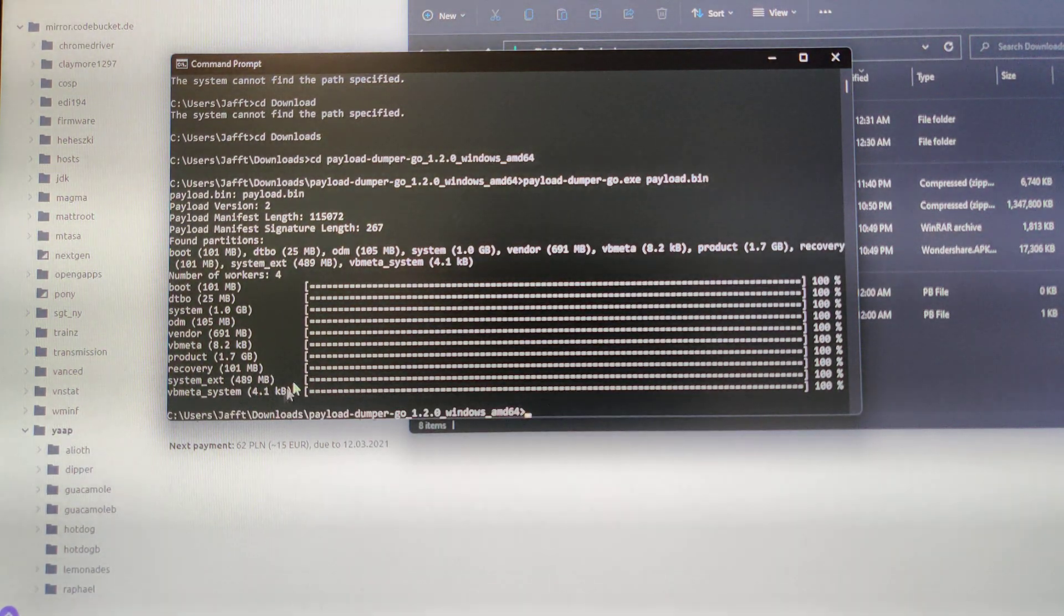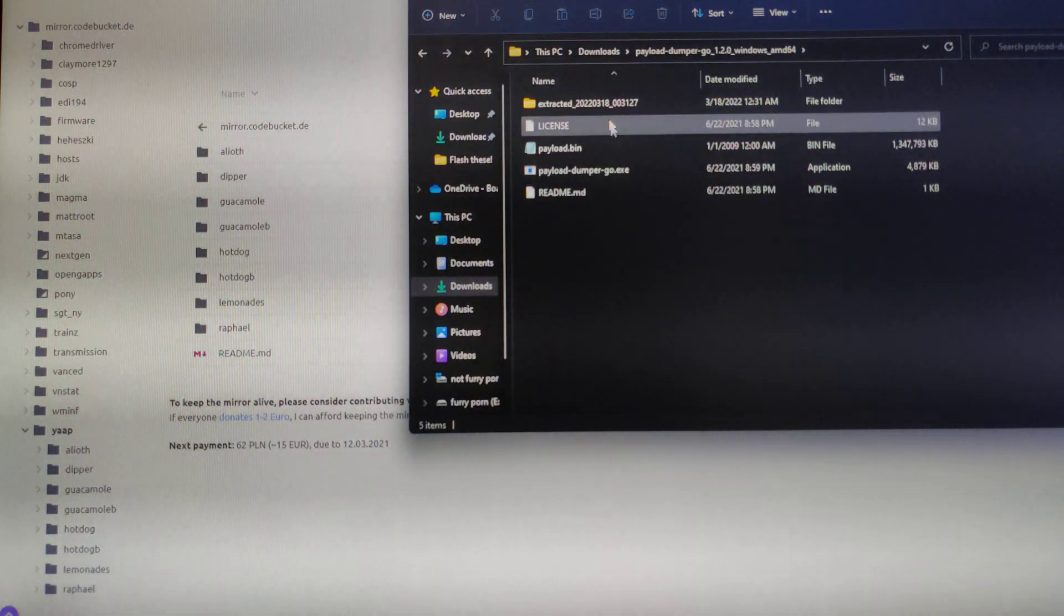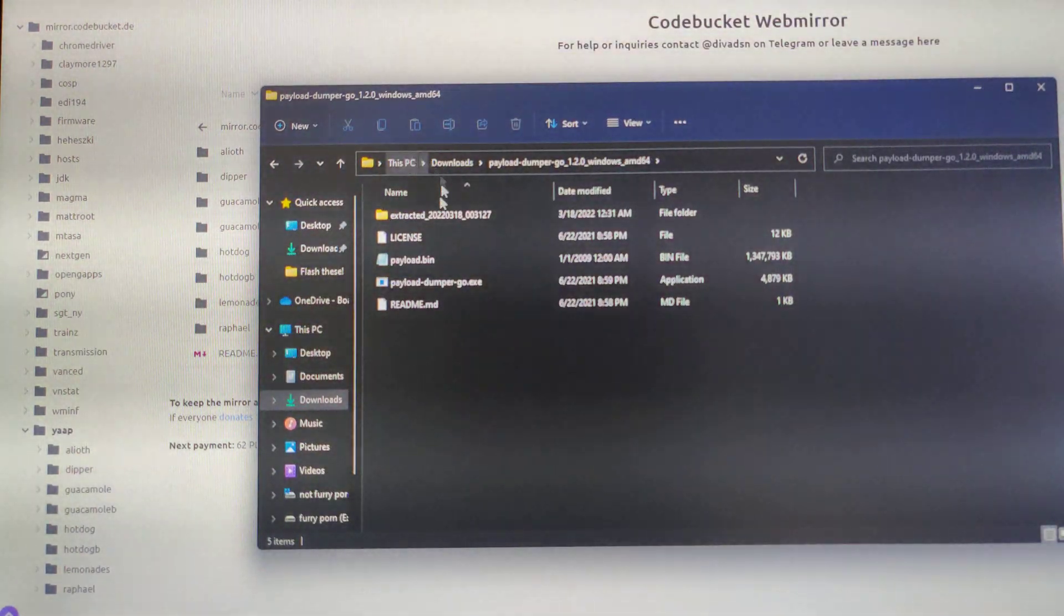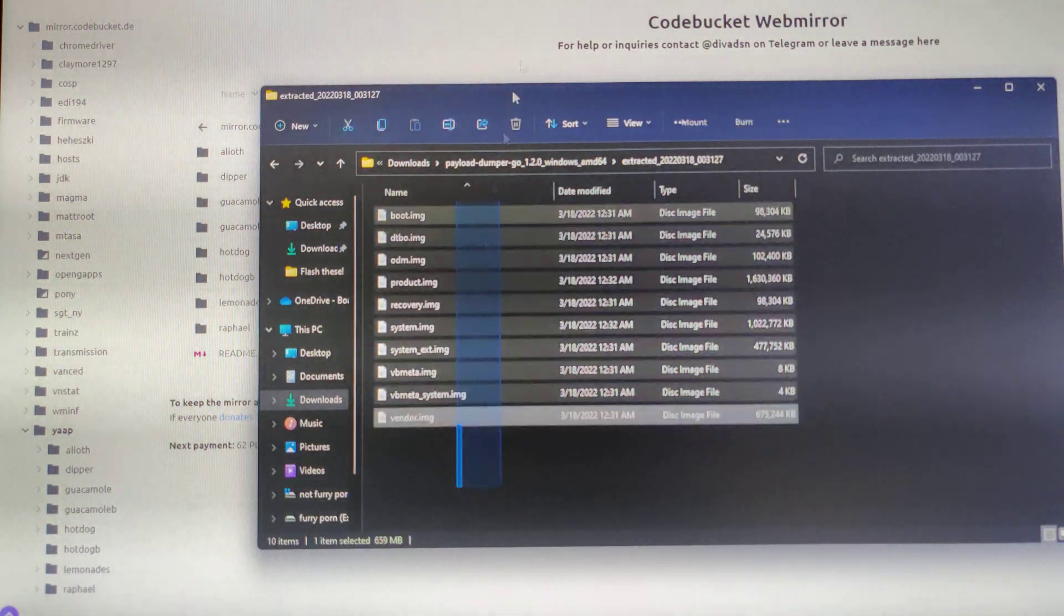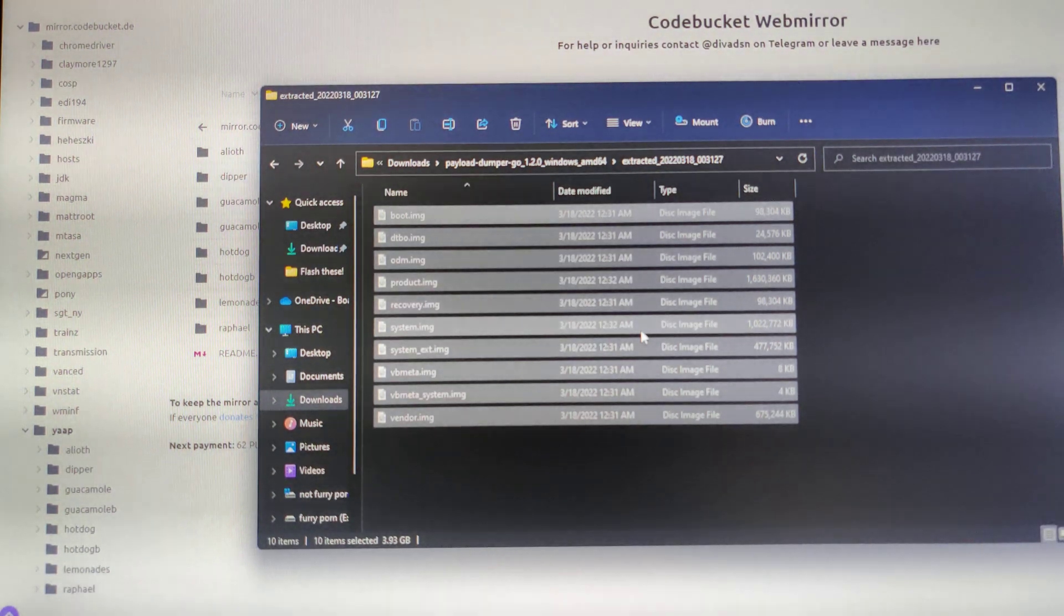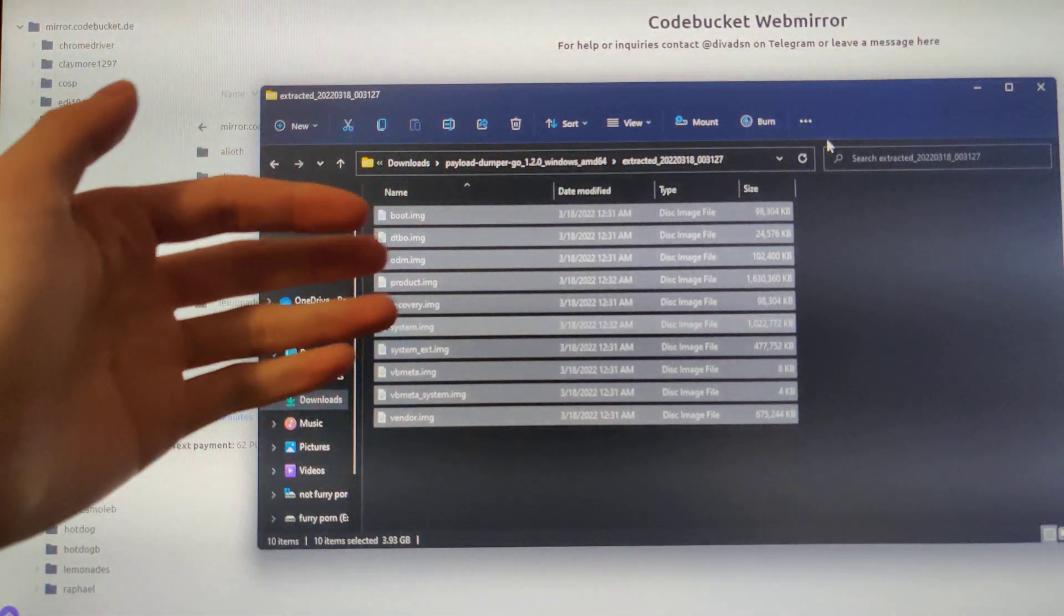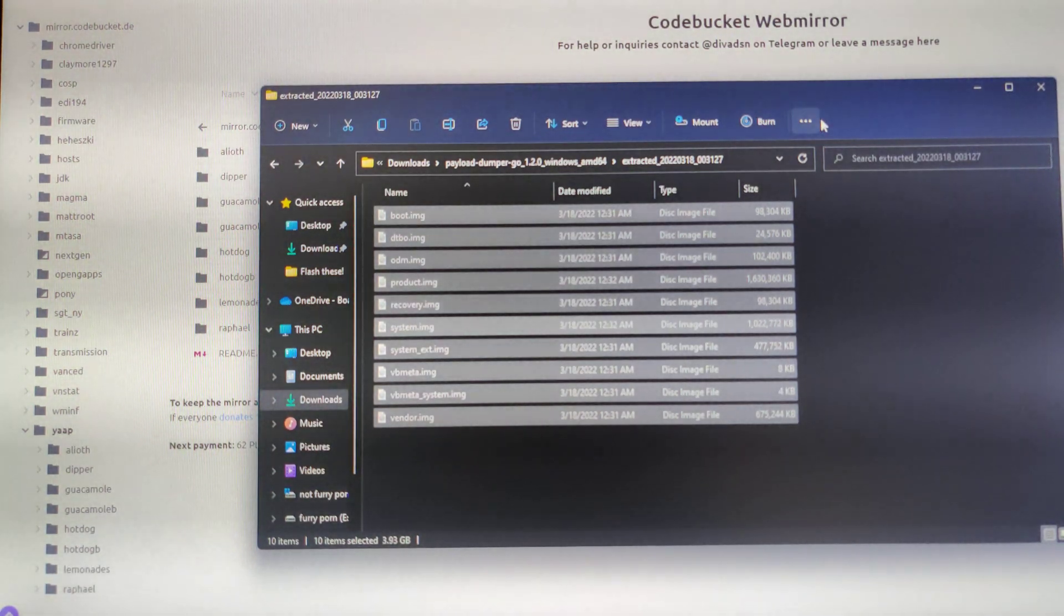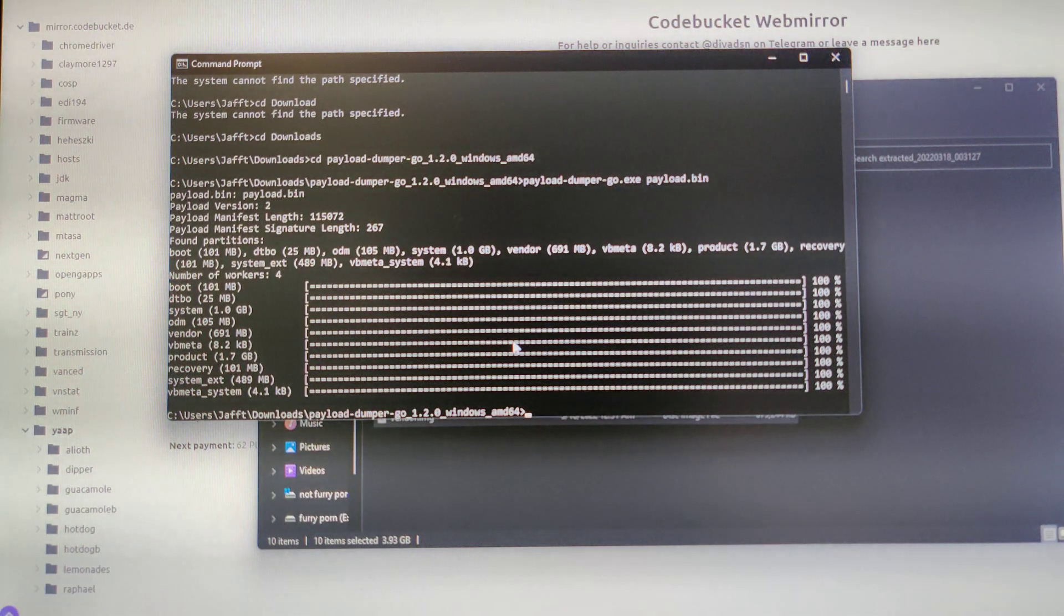All right, we are finished. Once it is finished, you can go into the PayloadDumperGo folder. There will be this extracted folder, you can see right here, and it'll contain all the images from YAP. You can, of course, go into Fastboot and individually flash each one, but that's going to take too much effort, and this is the simpler way.